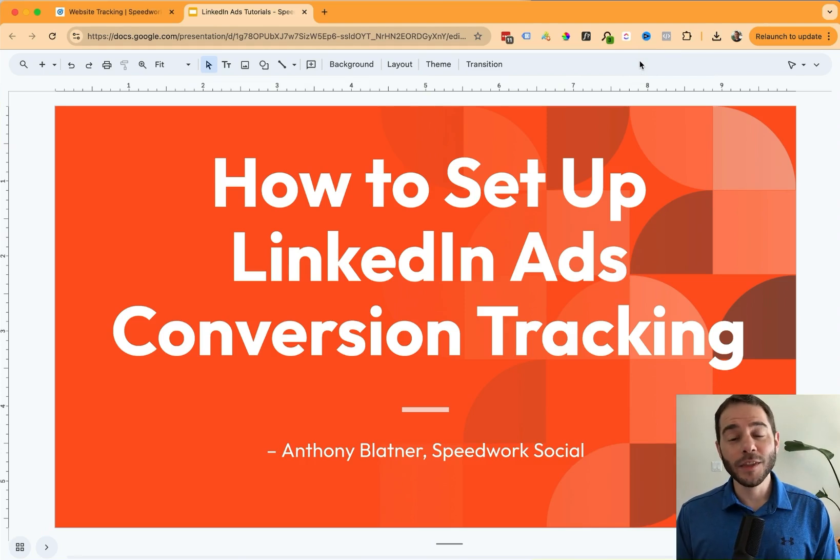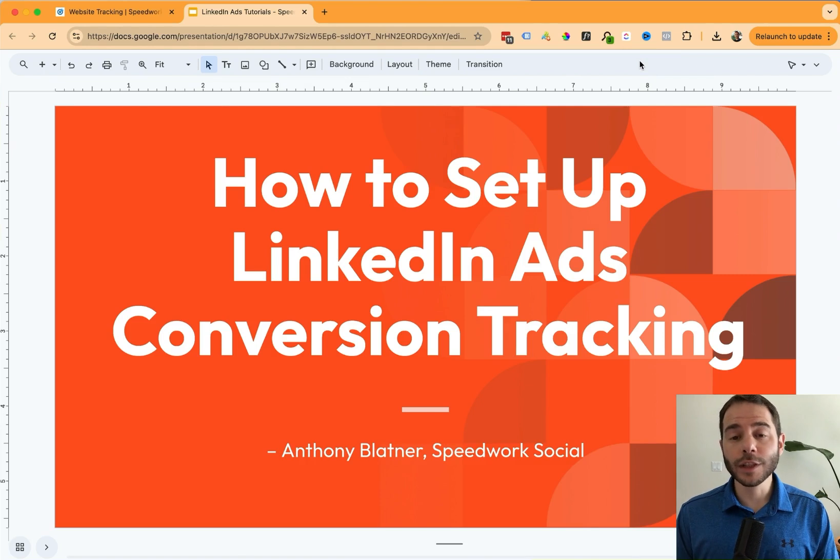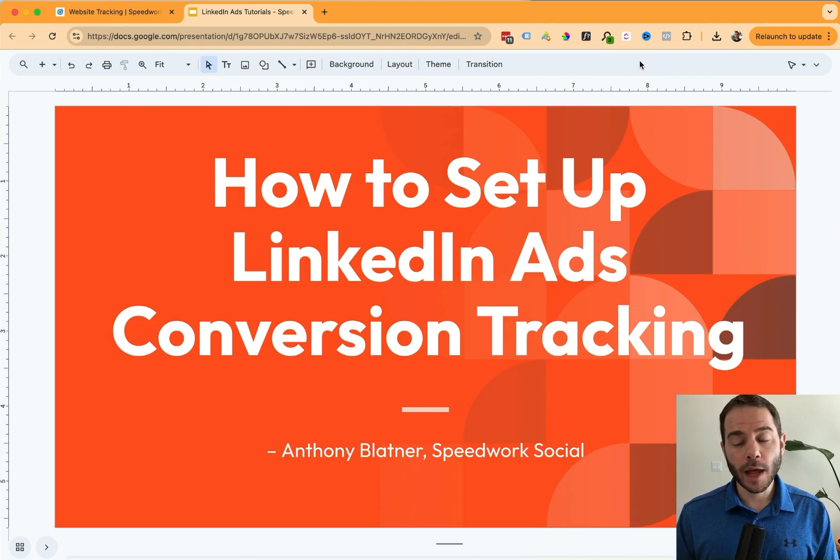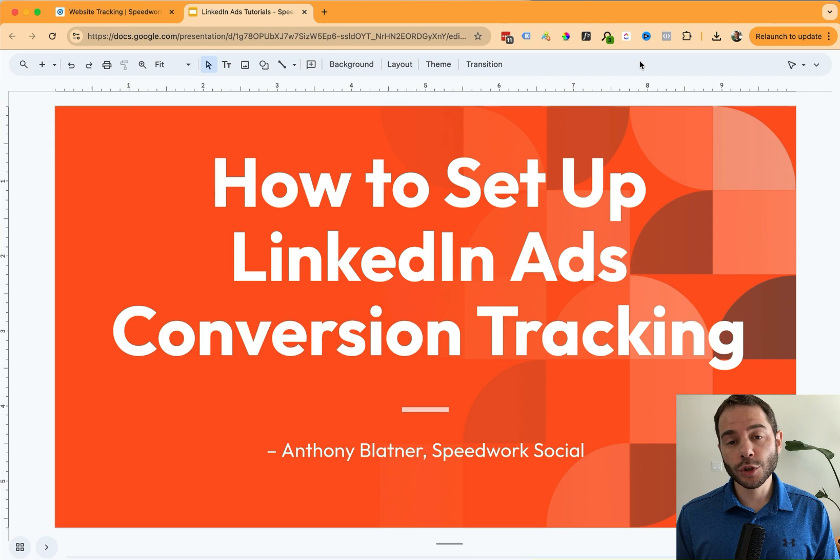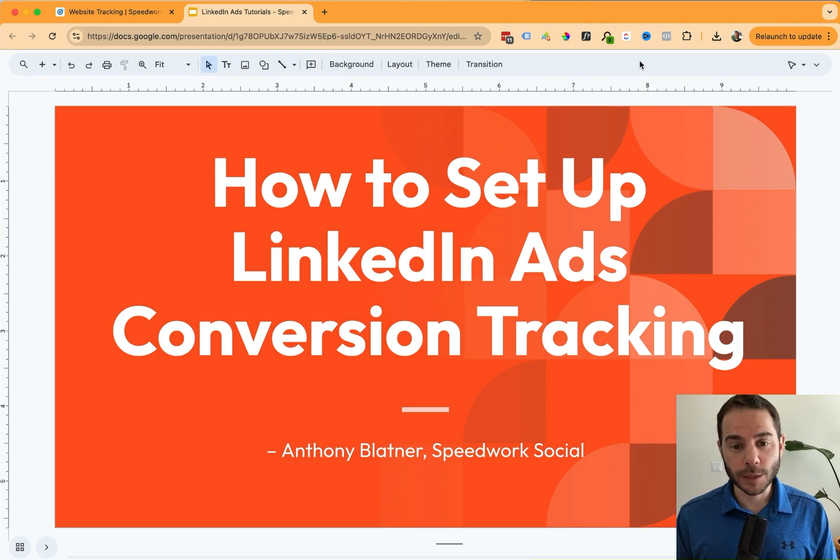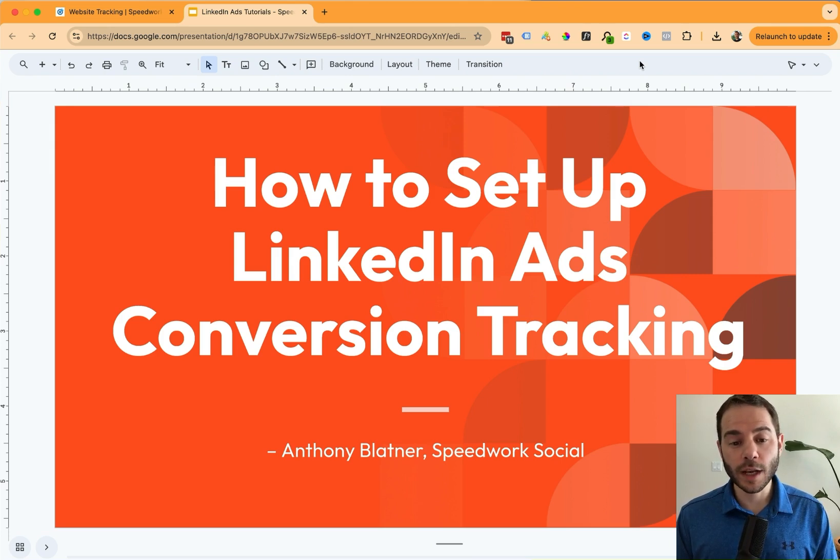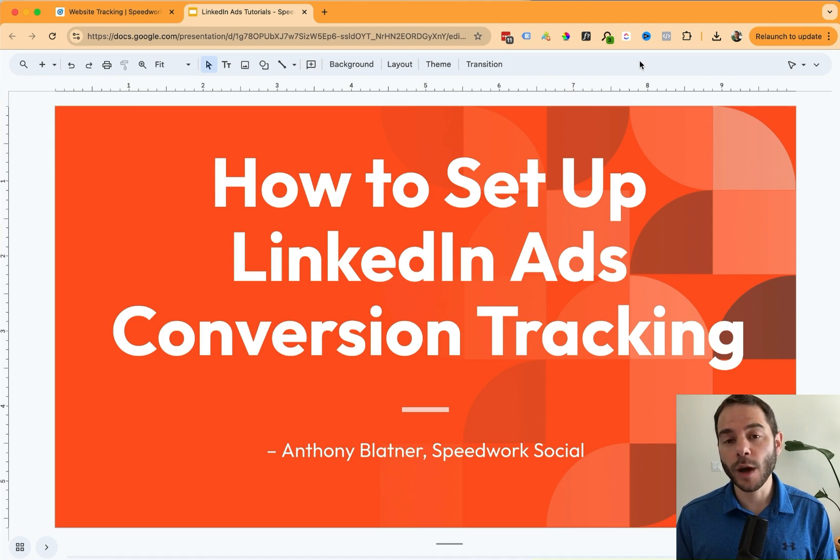Hello everyone. In this video, we're going to walk through how to set up conversion tracking for your LinkedIn ad campaigns. My name is Anthony Blatner. I'm from Speedwork Social and I'm one of the LinkedIn certified marketing experts. So I'm excited to walk you through today how to set it up in your ad account.